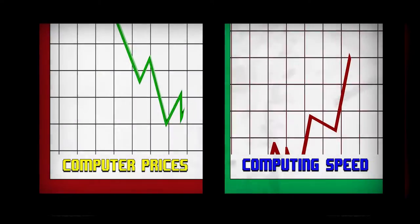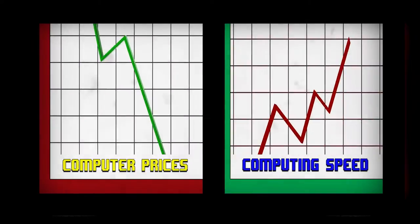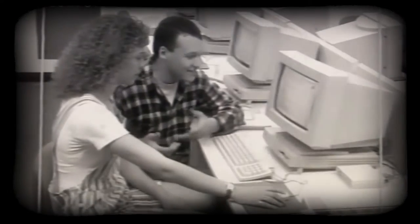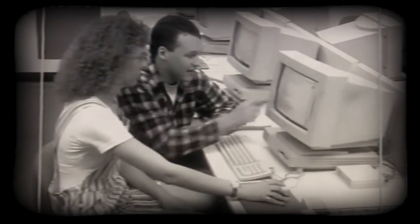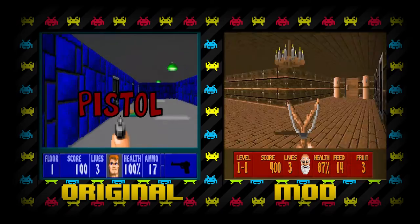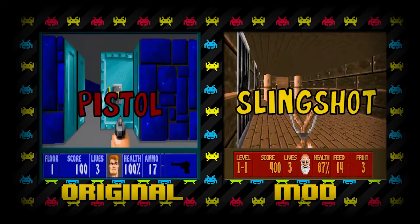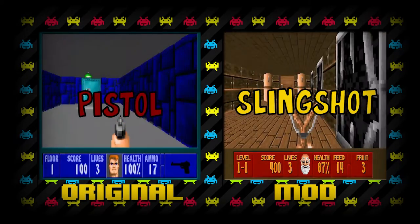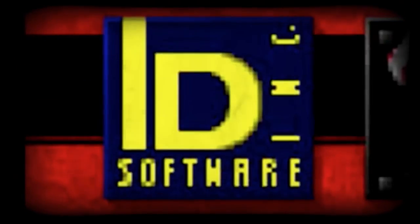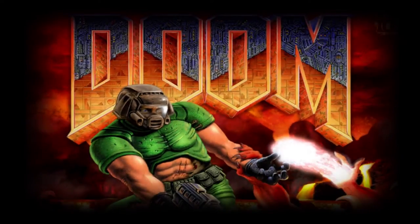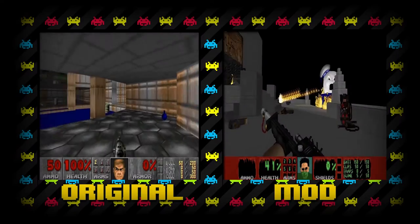As the prices of computers continued to drop and computing speed increased, even more people gained the access and ability to mod. In the early 90s, several popular mods were developed by users of the game Wolfenstein 3D. The user-created content and tools actually extended the life of the game, so the game's developers made the next games Doom and Quake easily modifiable.